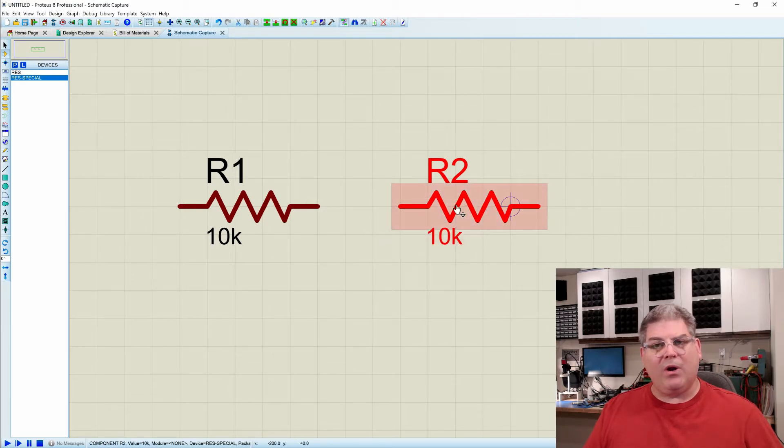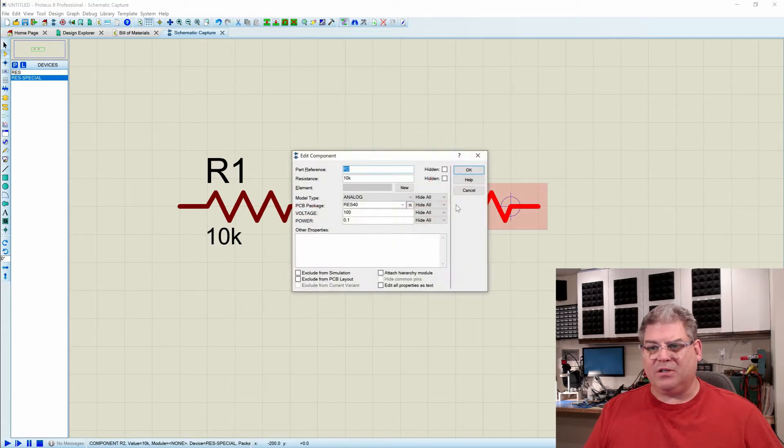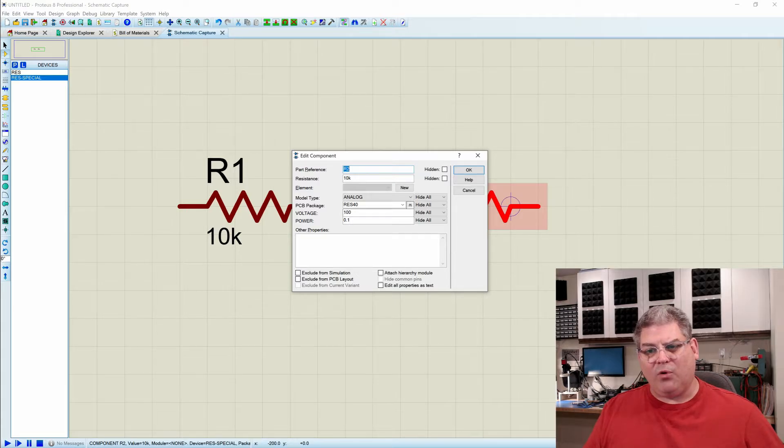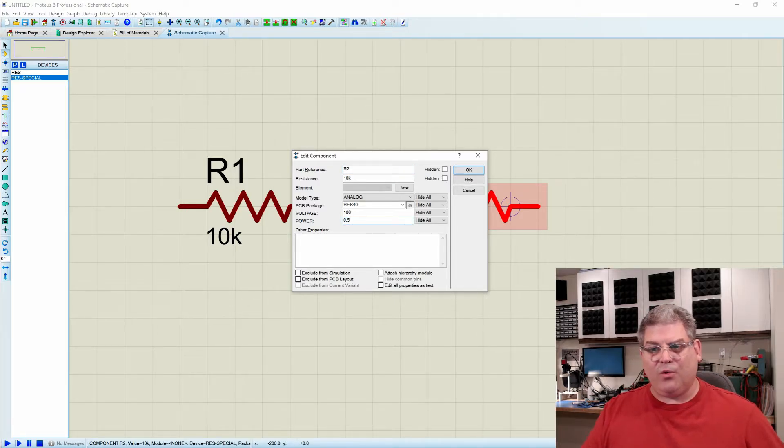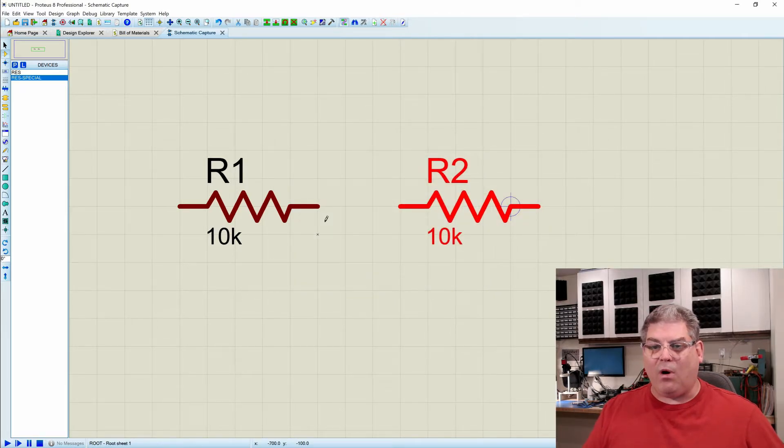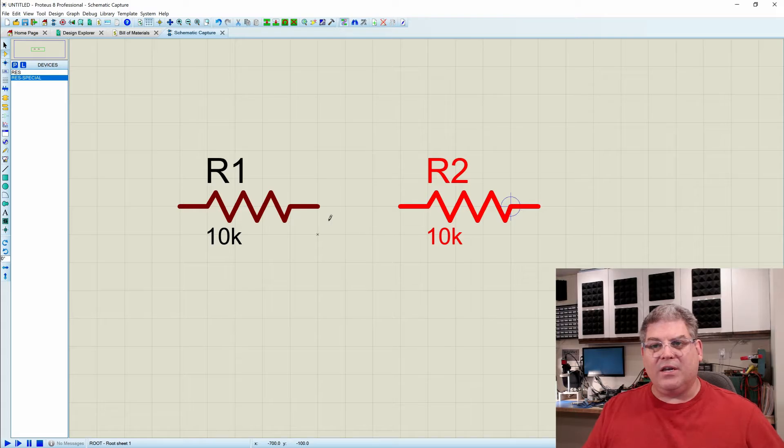So now when we go into this resistor, we'll see that we do have our voltage and we have our power. And in this case, let's set it to half watt. It's nice, heavy thing.